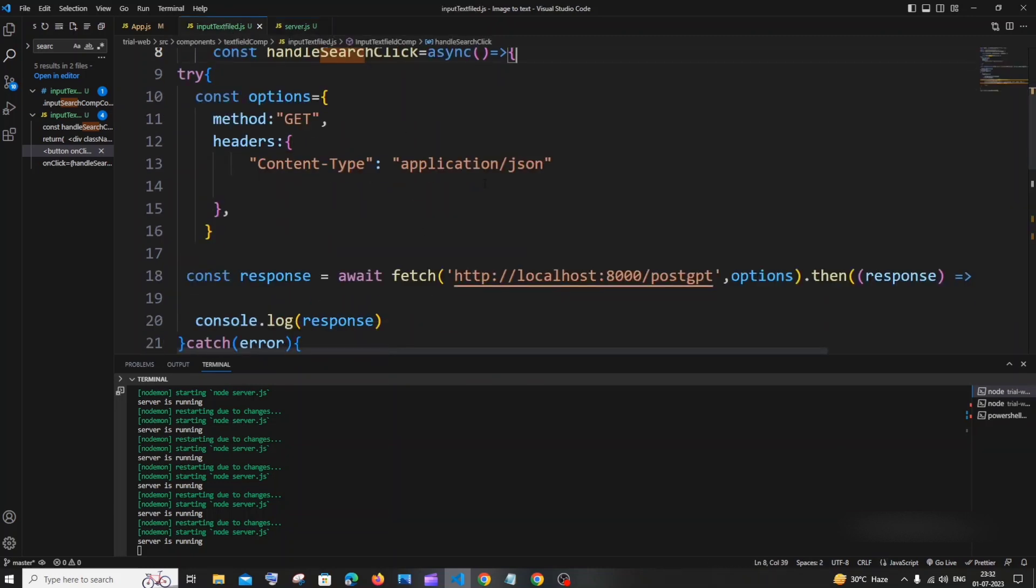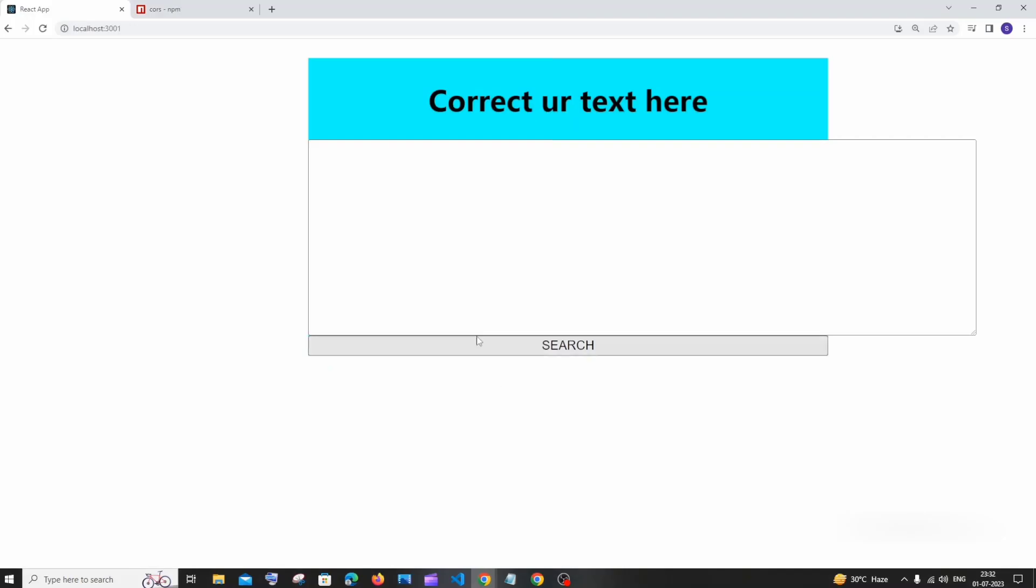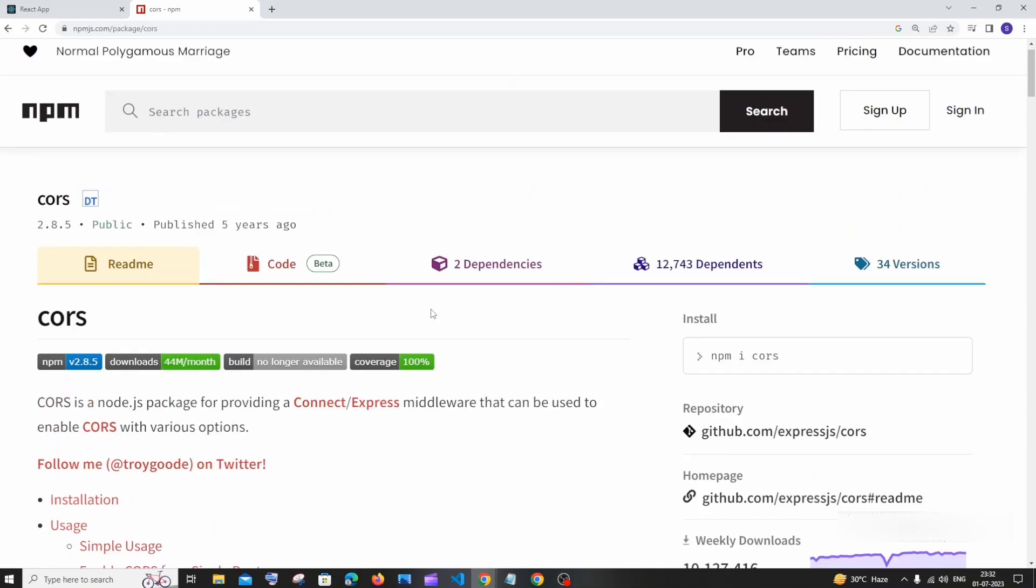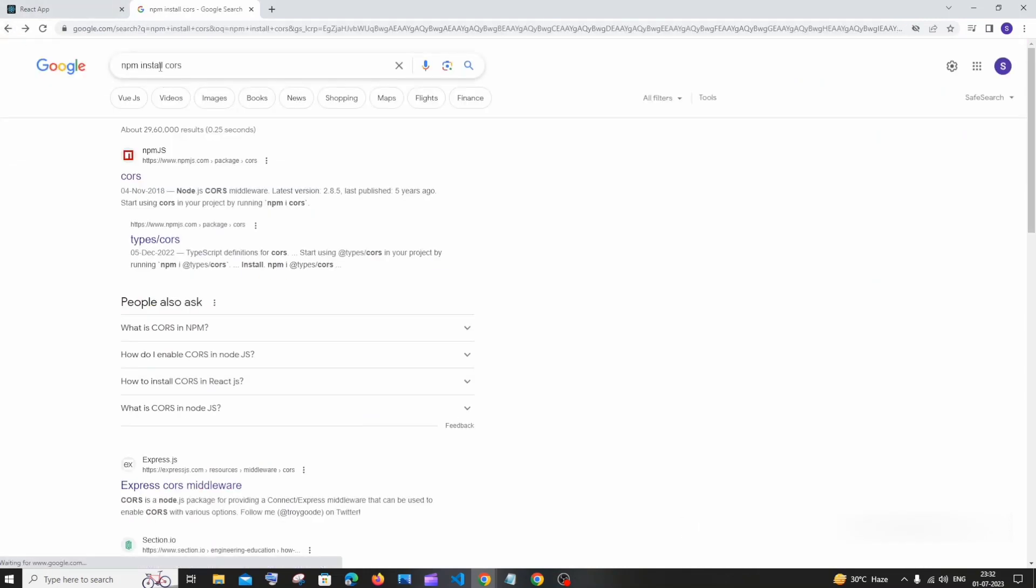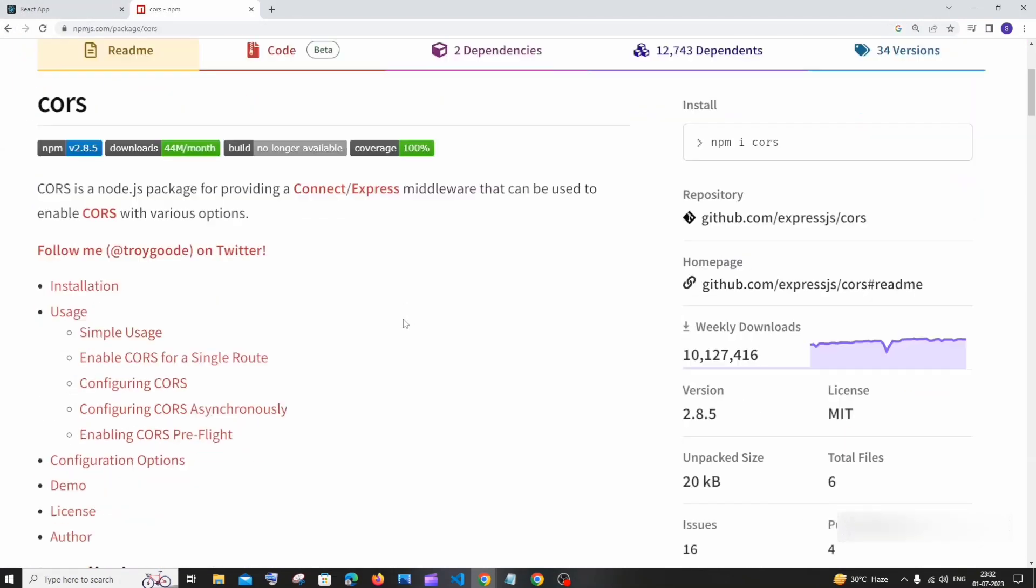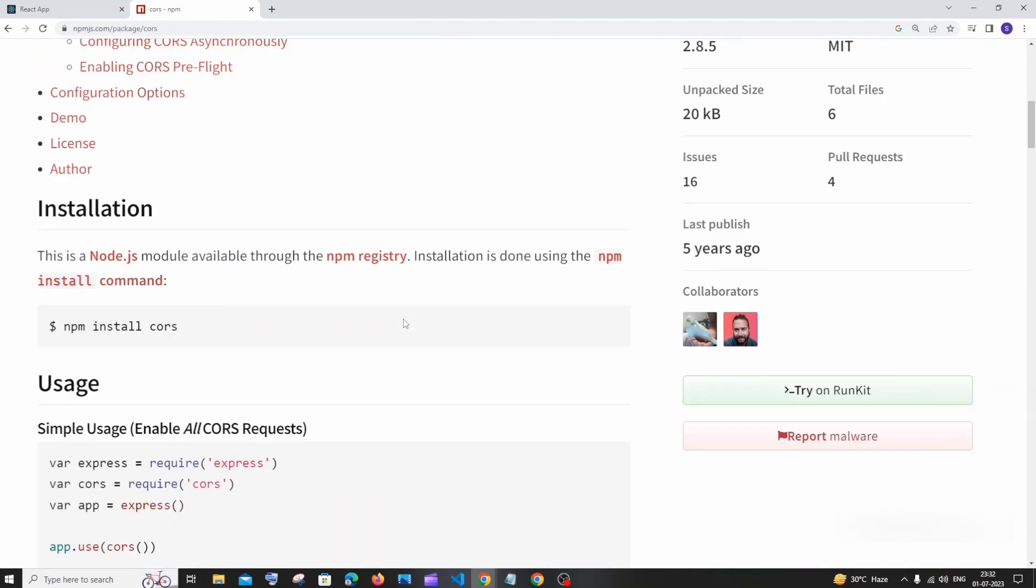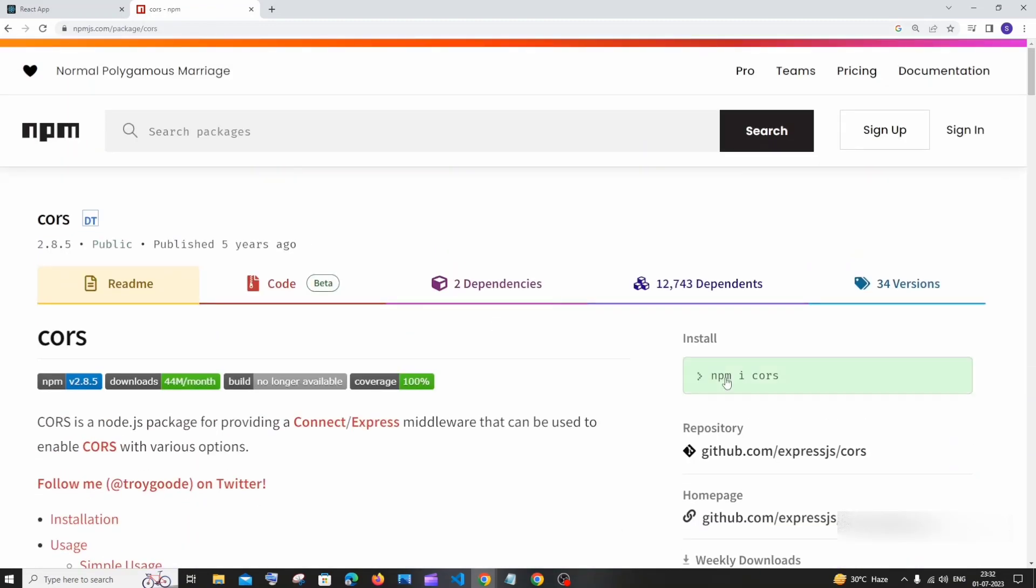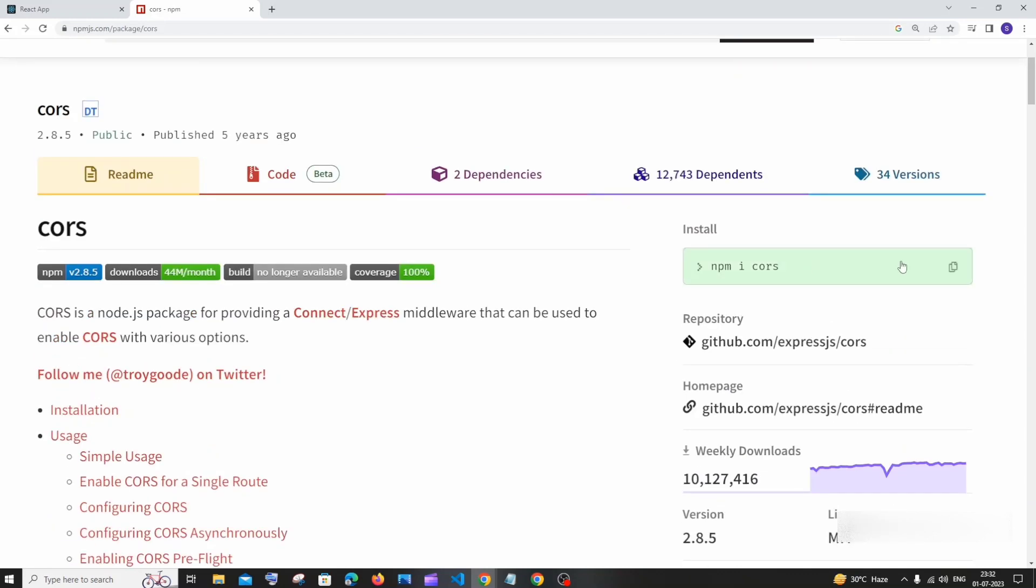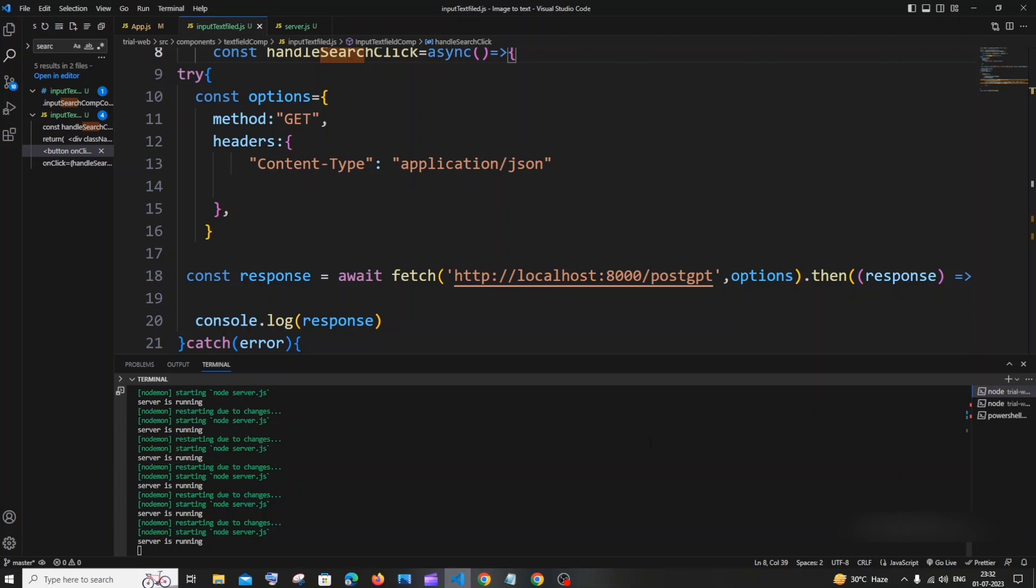So the easiest way to solve this problem is by installing the CORS package. Here you can see I'm in npm. If you just type 'npm install cors' you'll be having this npm package. If you want more knowledge you can just read throughout this. This has about 10 million downloads per week so it's totally safe and good. Just copy this 'npm i cors' and go to your terminal.